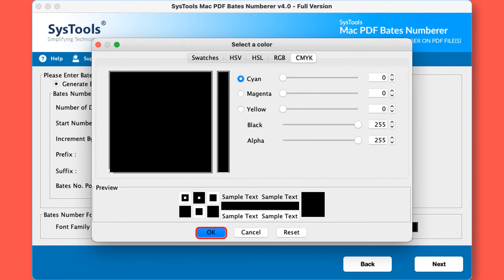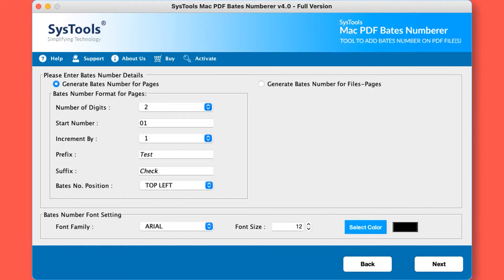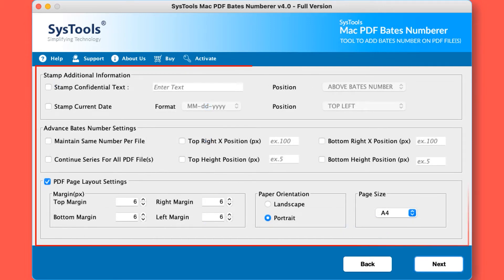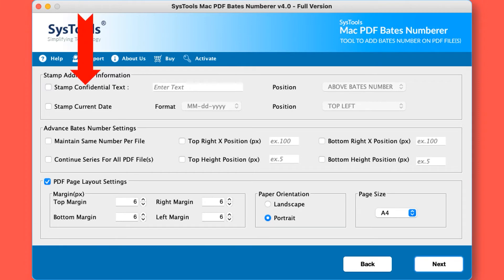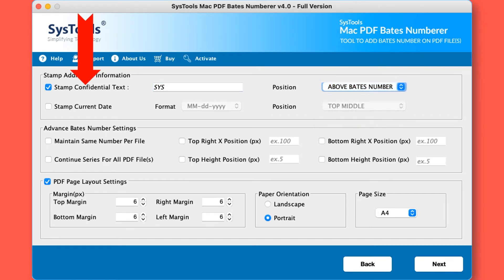Now hit the next button. Here you can make all the additional and advanced settings regarding PDF Bates numbers. Add confidential text: in this text box you can provide the additional and confidential text in the PDF and then place where you want to by choosing the given placement option. Stamp current date: you can specify the date and then place where you want to mention the date by choosing the given placement options.